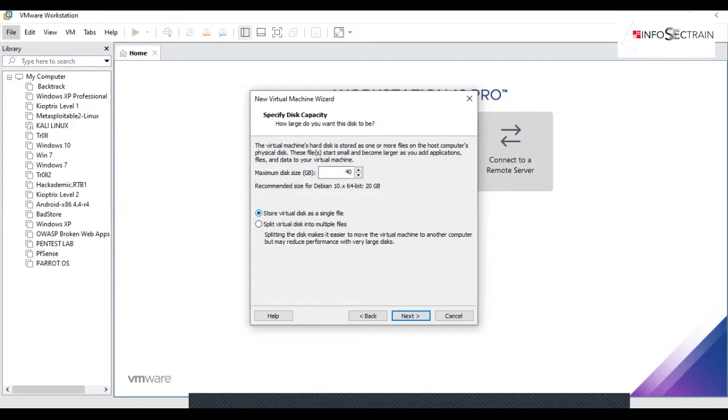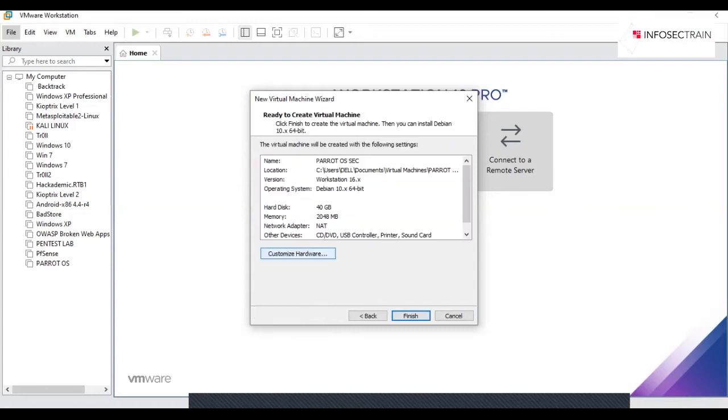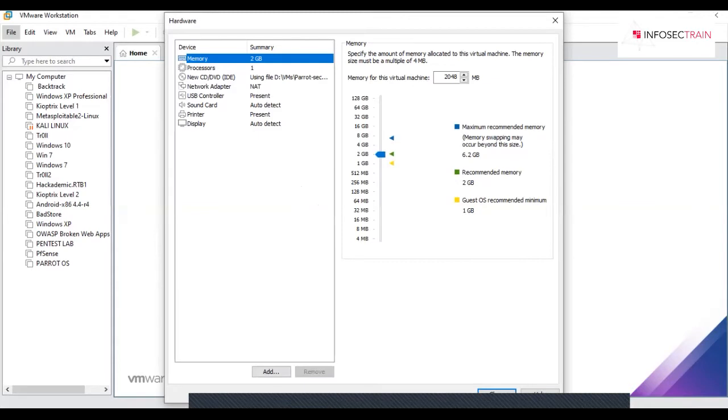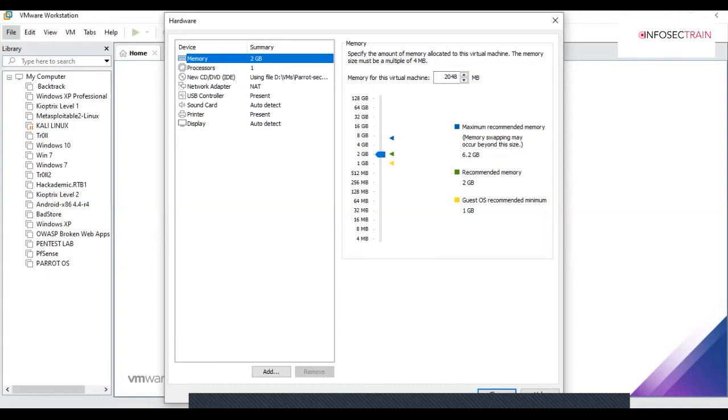You can store the virtual disk in a single file so it will help you easily remove it later. Click on customize hardware and select 2 GB as your memory. You can select 1, 2, or 4 according to your system specifications.